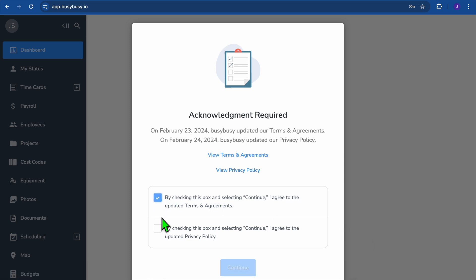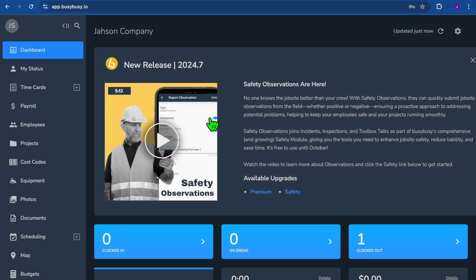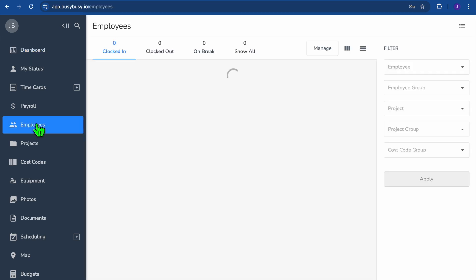After selecting Explore the App, you'll be redirected to your dashboard. On your dashboard, hit the checkboxes to agree to their terms of service, then tap Continue. Close the pop-up box and this is how your dashboard looks. The first thing you'll do is go over to the left-hand menu and select Employees.